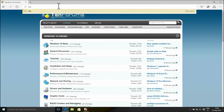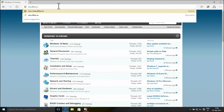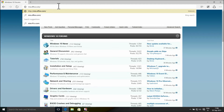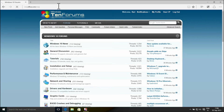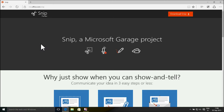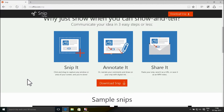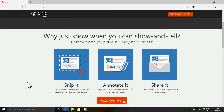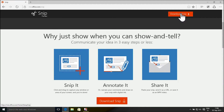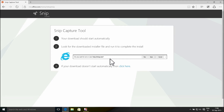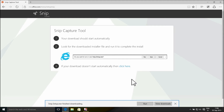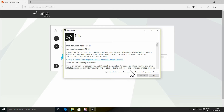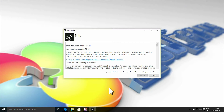Download Snip from mix.office.com/snip. Run the installer, accept the license terms and click install.